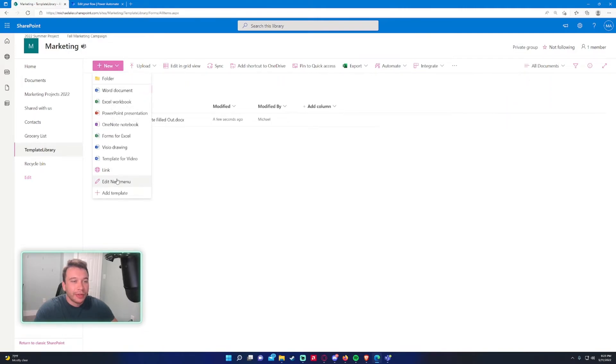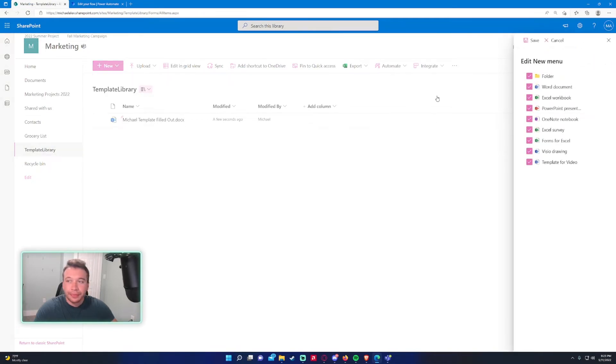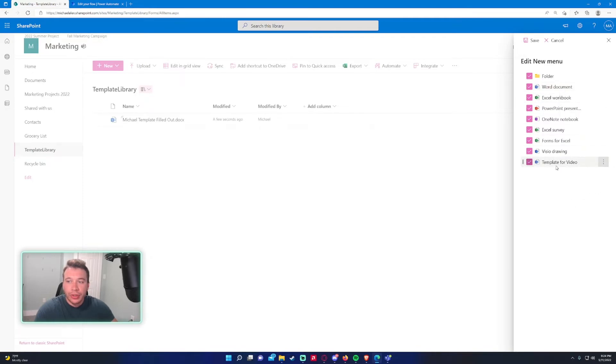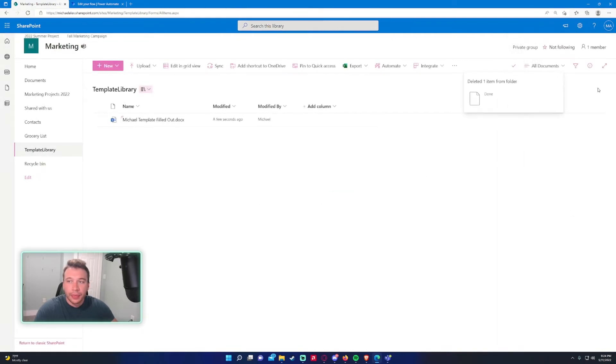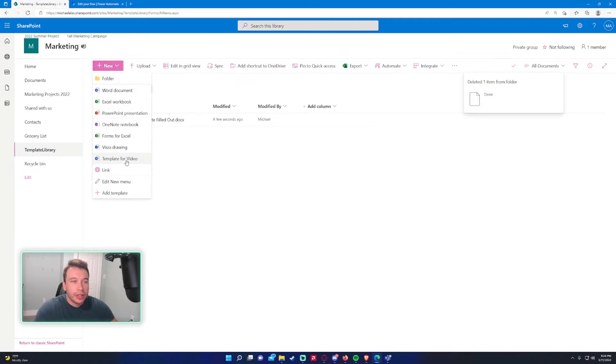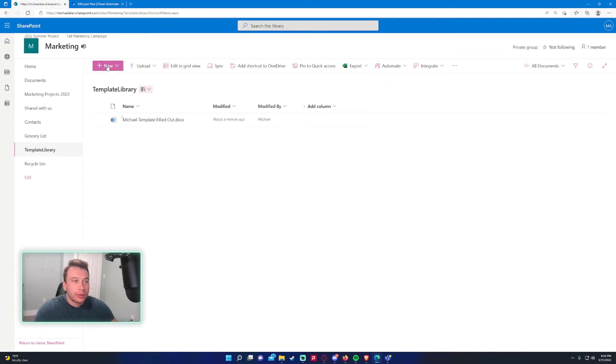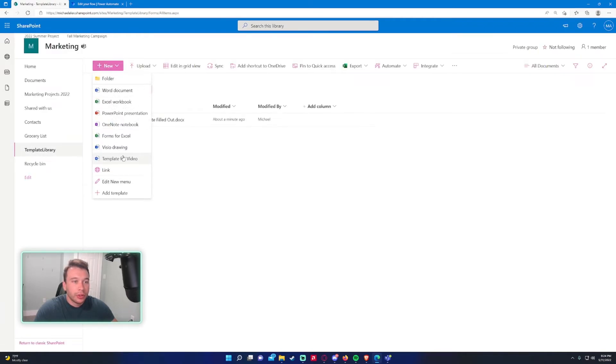So if you wanted to, let's say I wanted to remove this template, you would go ahead and click on edit new menu. And here you can remove your template. So as you can see, we have template for video. Let's say I wanted to delete it. I can go ahead and do this right here. And as you can see, the template is no longer.